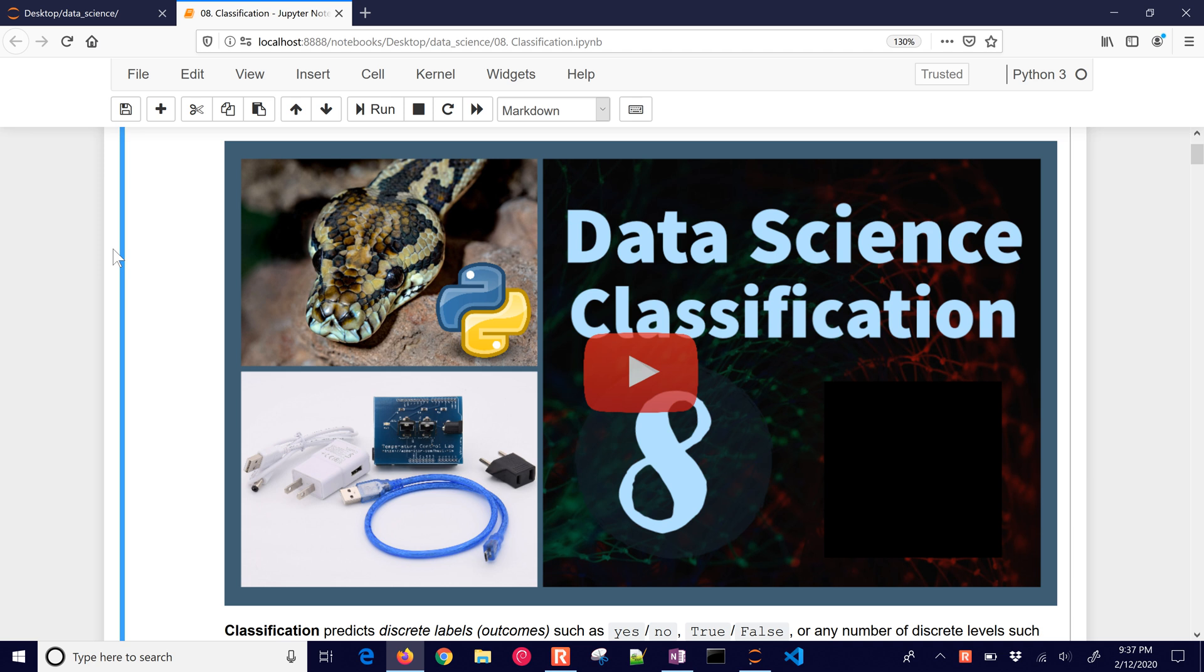This next module is on classification. We've done many things to prepare the data like scale it or cleanse the data, even selecting which features we're going to use. And now we're finally to the point where we can create a classification model and be able to cluster our data.